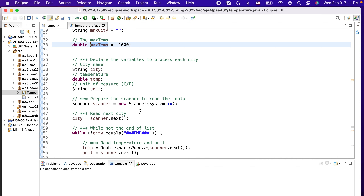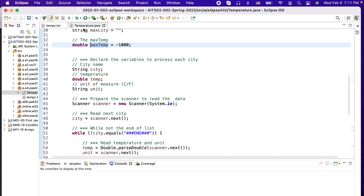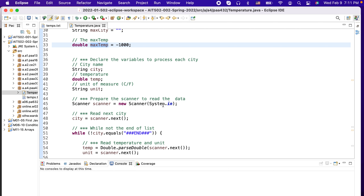For each step we also need to keep the city, temperature, and unit of each value. For example, if we have 'Perth 35 Fahrenheit', we need to keep those values in variables. The city is a String, the temperature is a double, and the unit is again a String. To read from the file, we'll read from System.in, but we need to set System.in to be this file.